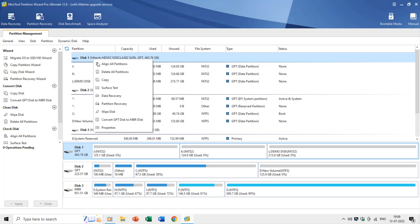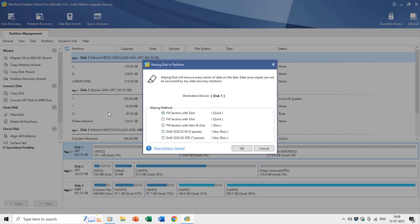If you want to securely remove all the data on a disk so that no one can later recover it, you can use the Wipe Disk command. There is a warning that after wiping, you will not be able to recover the data using any data recovery solution.